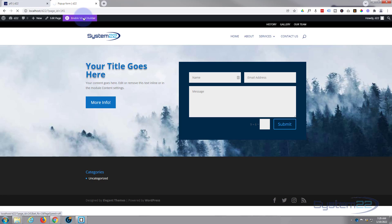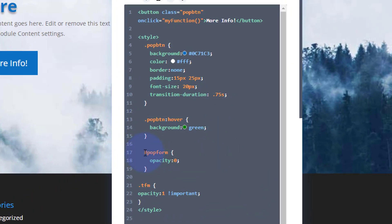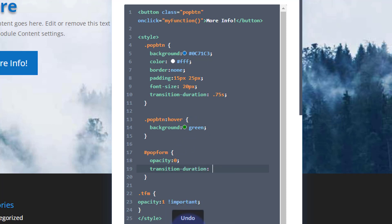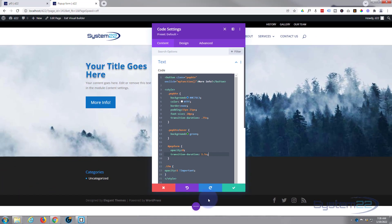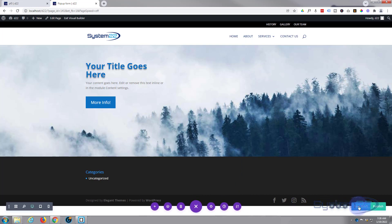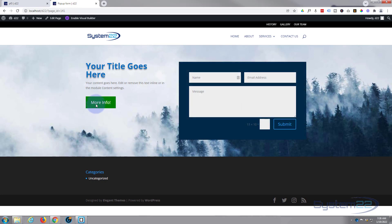Let's enable the visual builder again and go down into the code module for the pop-up form. In the regular state I'm going to add a transition duration — maybe a second and a half. I'll add 'transition: 1.5s'. Save this, exit the visual builder, and now let's test it again. There we go — the form takes a second and a half to fade in and fade out.